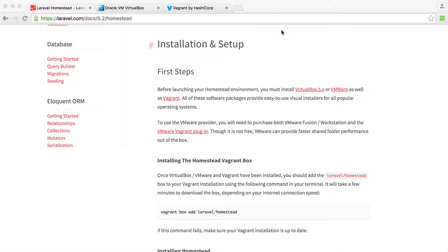I'm sure you're keen to get stuck in and start writing some code in Laravel, but there are a couple of things we need to set up to make sure that when we're learning or developing a website, we have the best experience possible. That involves installing a virtual machine. You can run this on your local machine, but using a virtual machine makes the process so much easier and less troublesome once you have it all set up. It does take a little bit of time, so put aside some time to get this sorted on whatever operating system you're using.